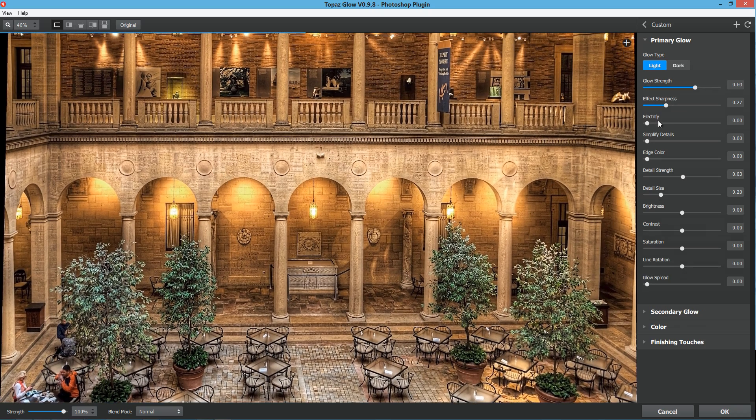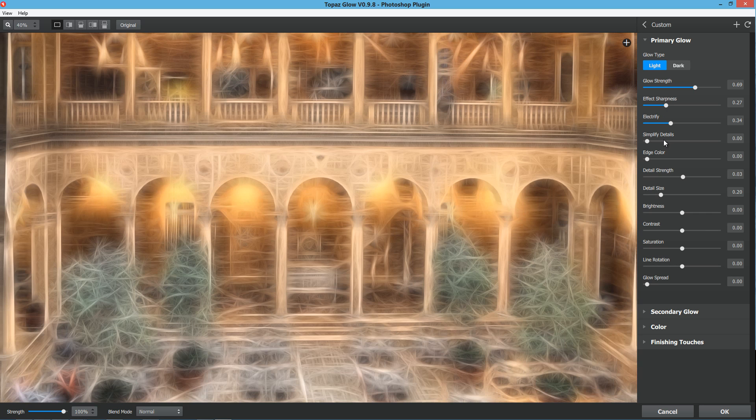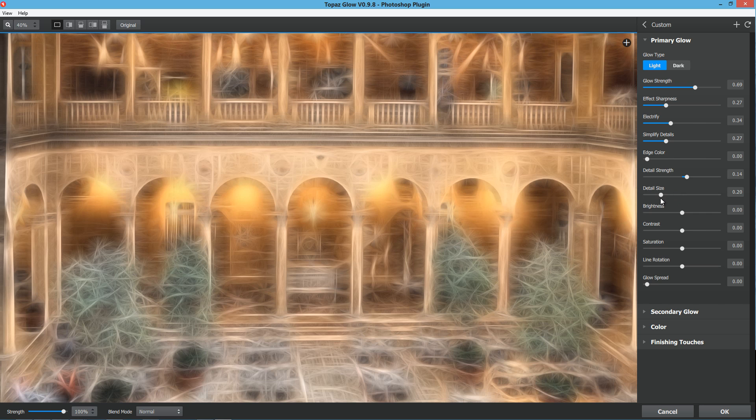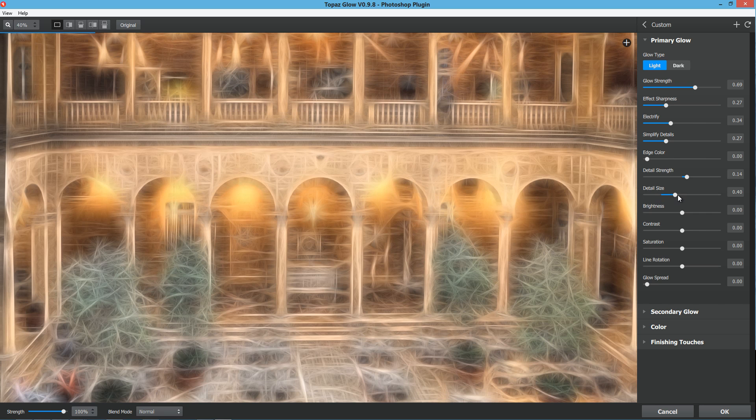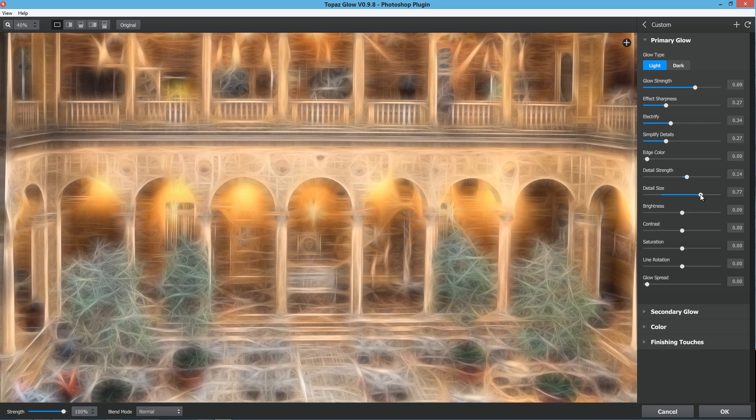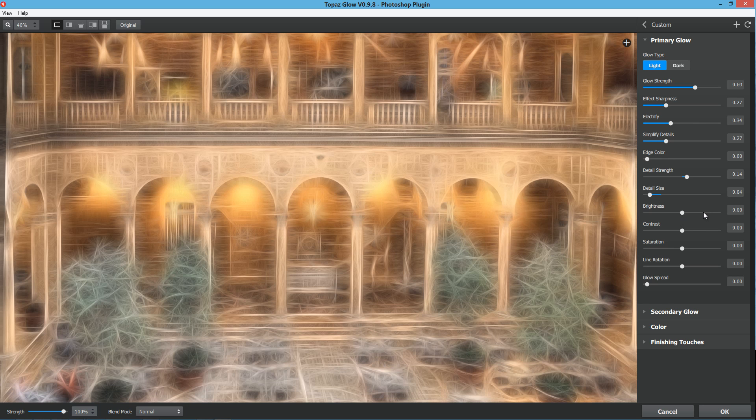Let's bring that glow strength back up, bring the Electrify up a little bit, simplify those details a little bit, bring the detail strength up. And detail size, we didn't hit this one yet. That's the overall size of those details, how large you make those details. If you bring it down, it'll also give it this dream-like quality.